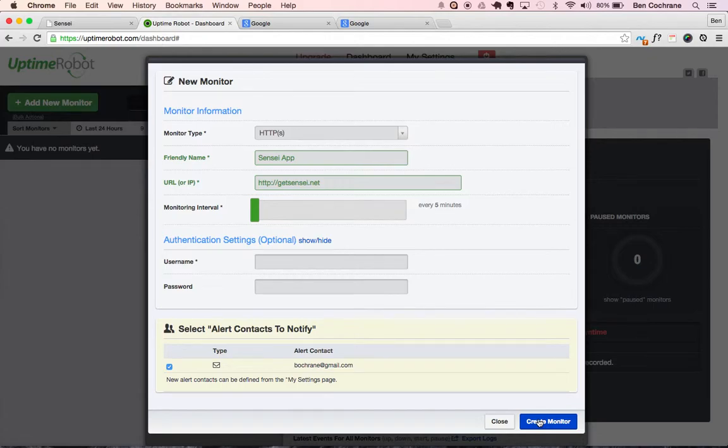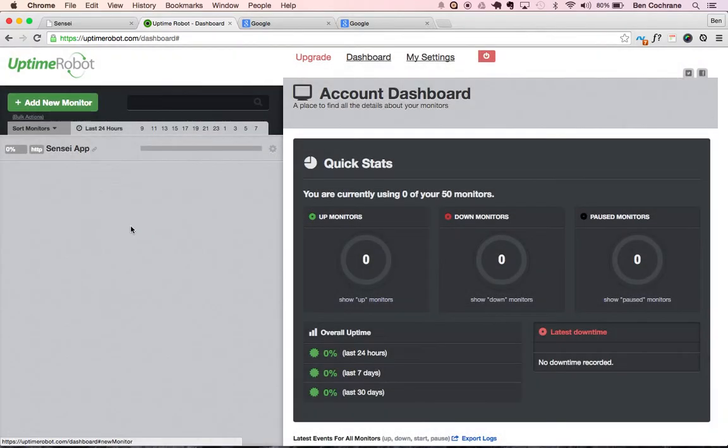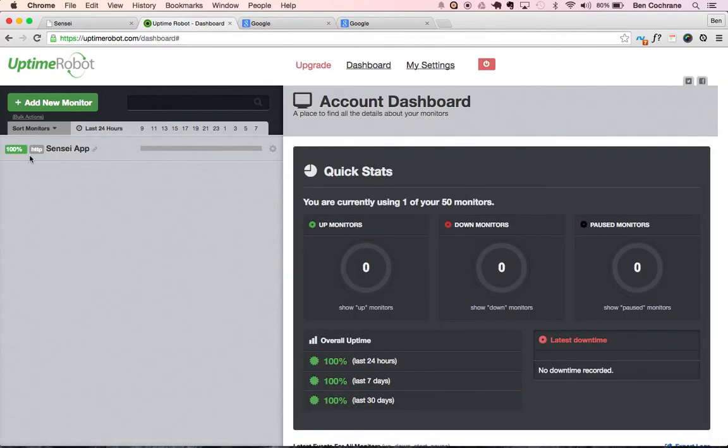So I'm going to create that monitor, and it takes a little bit just to get up and running. So I'll close that window, and we should be able to see that this gets up and running. If I refresh, and we're up and running, and it's monitoring that now.